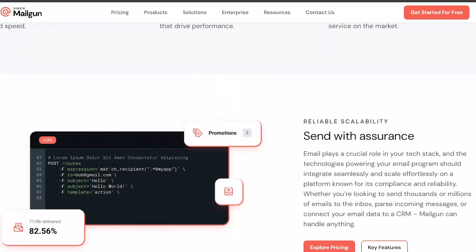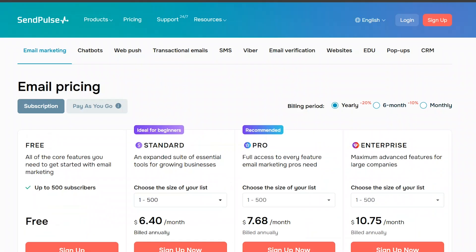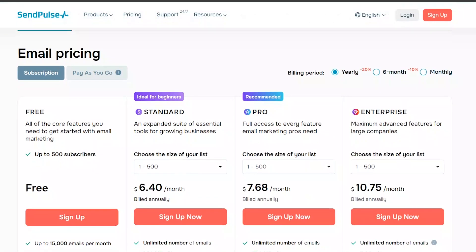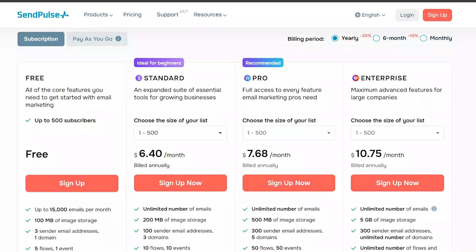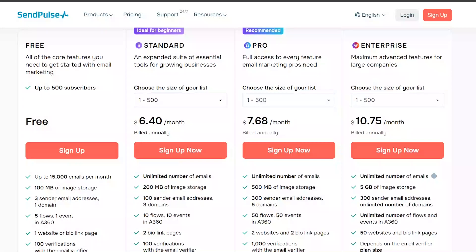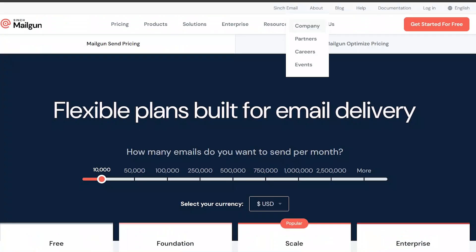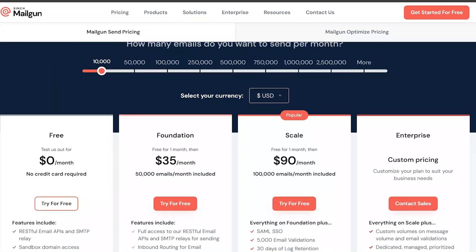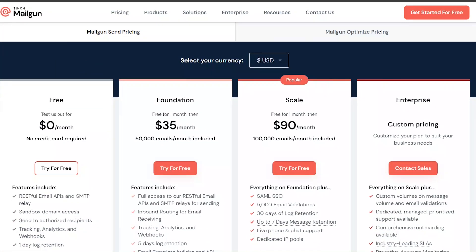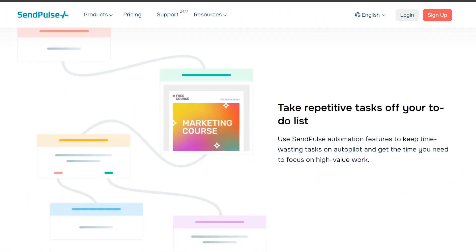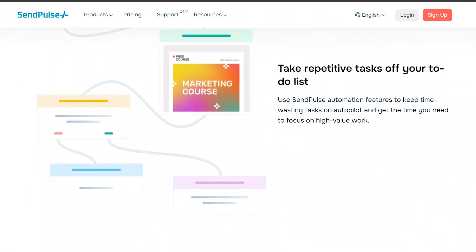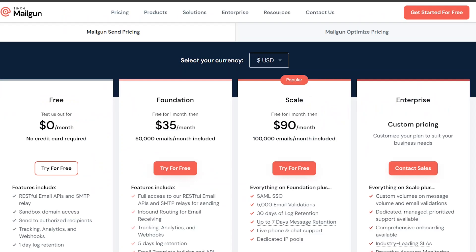In terms of pricing, SendPulse offers a range of plans to suit different needs and budgets, starting from a free plan with limited features. Mailgun also offers a range of plans starting from $0 per month, but they are generally more expensive than SendPulse plans, especially for high volumes of emails.